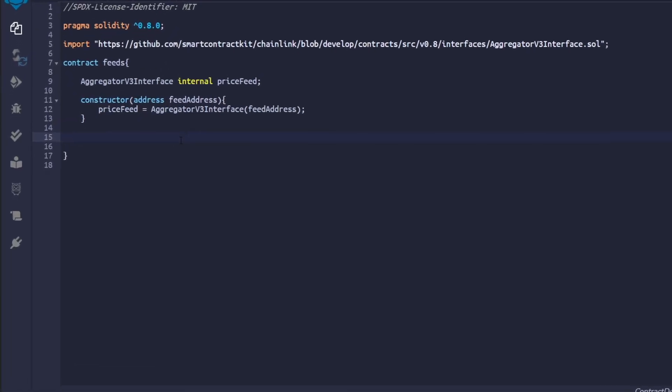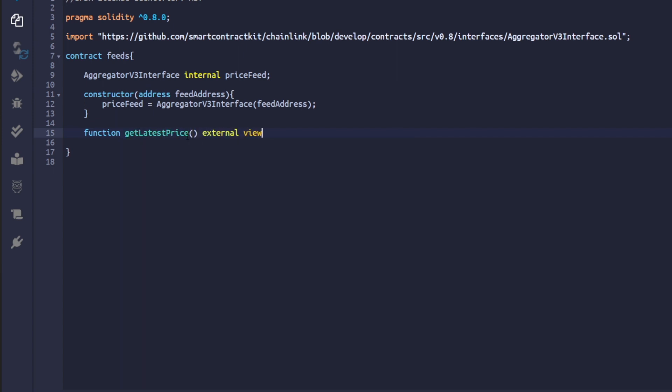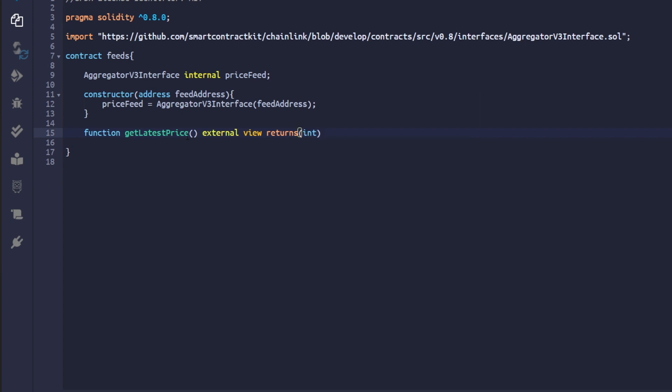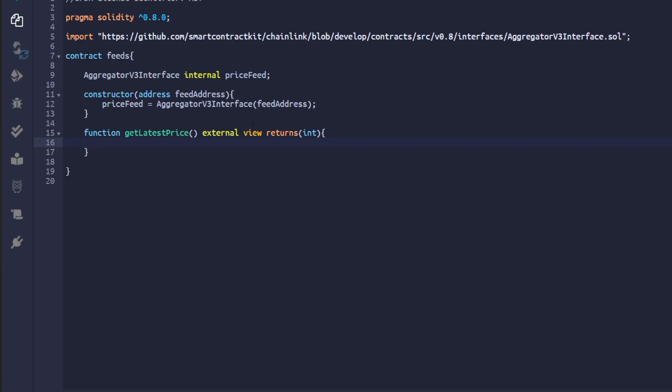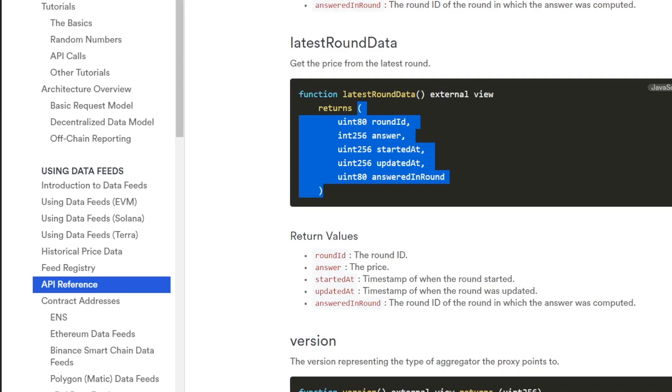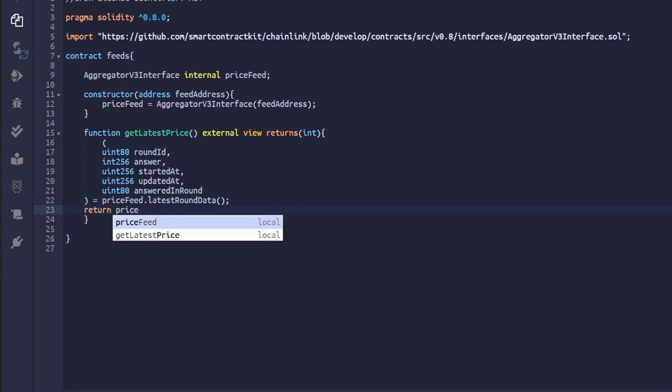Let's define our function get latest price. We will have it as an external view and we return from it just the latest price and nothing else. In the documentation you can see the function latest round data returns 5 different values. So we start by defining a tuple where we can store each of those values. And then we do this. Now we can simply return price as int.